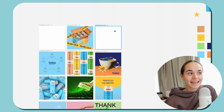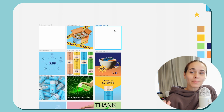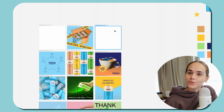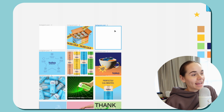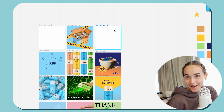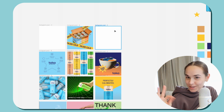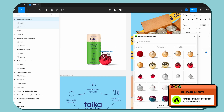Holiday posts are harder than they look. I think it's really cool seeing how somebody approaches the balance you need to make a post both branded but also Christmassy. I'm going to get started and I'll see you when I'm done.